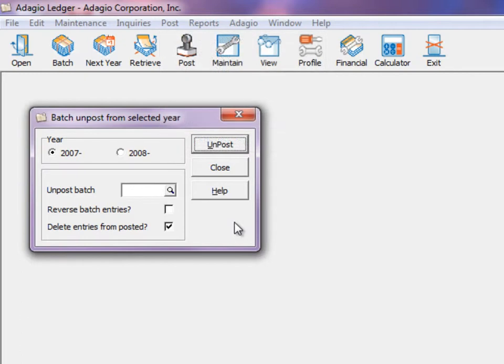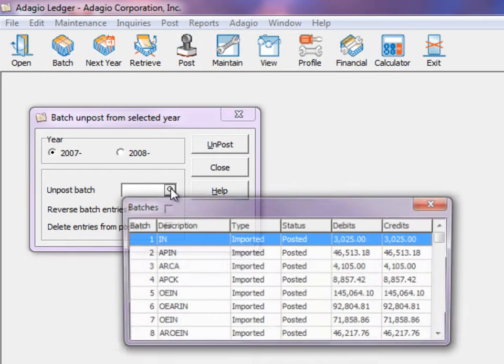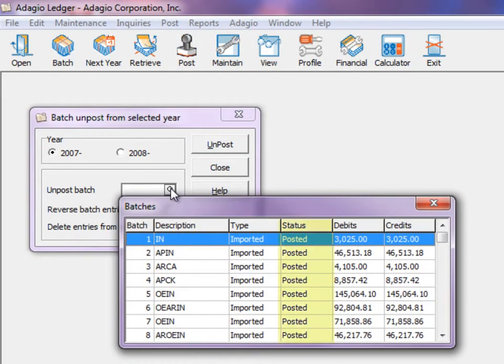Enter or choose the batch number to unpost. Only batches with a status of posted can be selected.